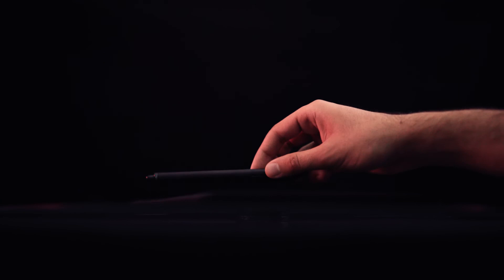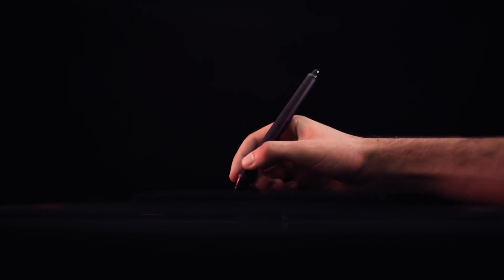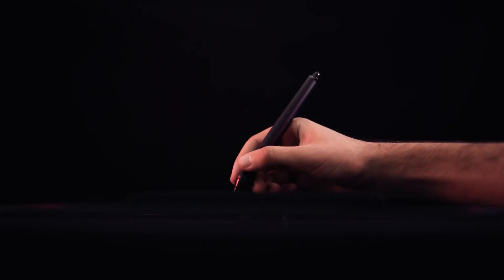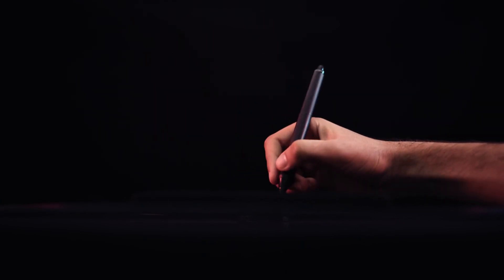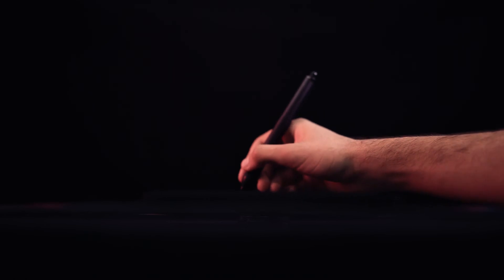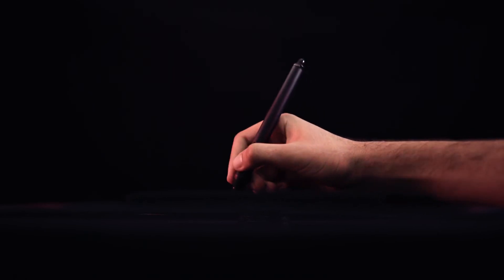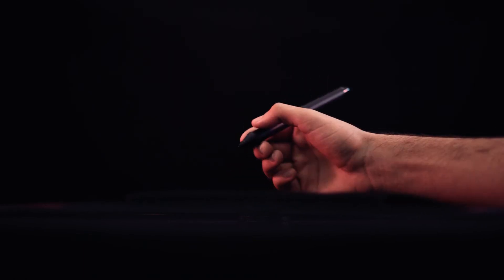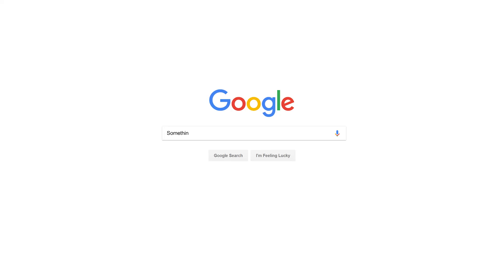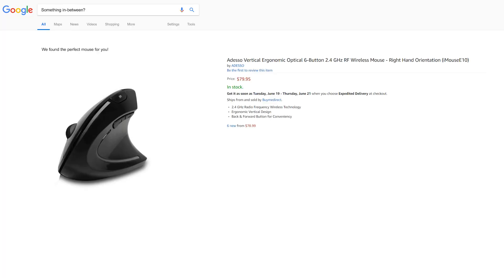I tried a Wacom tablet at first. They're great, but maybe I haven't configured it properly because on my PC it's not the most responsive. So I searched for something in between and found the Adesso iMouse E10.